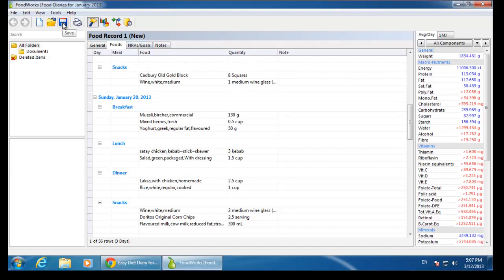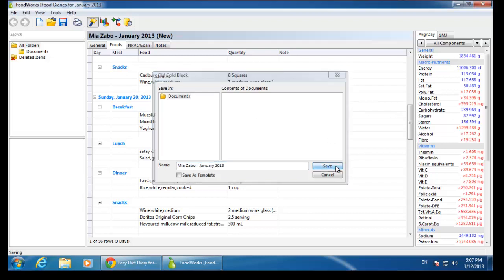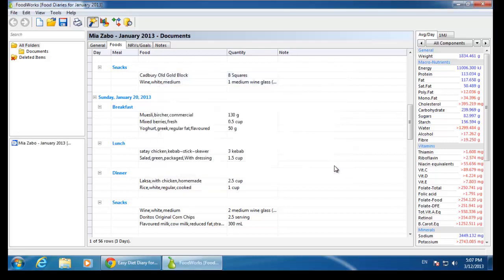Save the food record by clicking on the blue disk. Enter a name for the food diary. The saved food diary appears in the list of documents on the left-hand side.